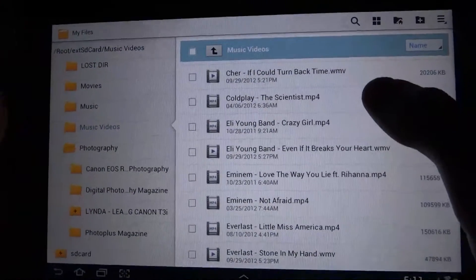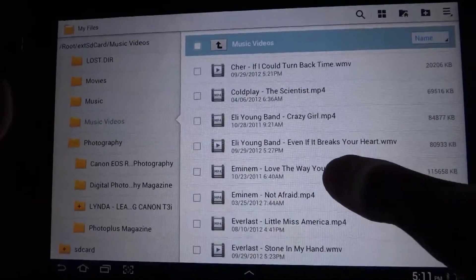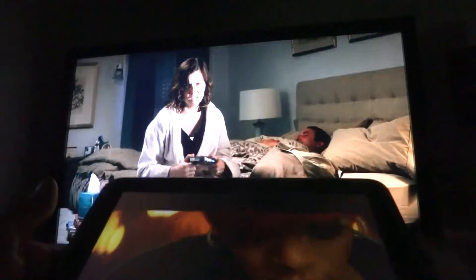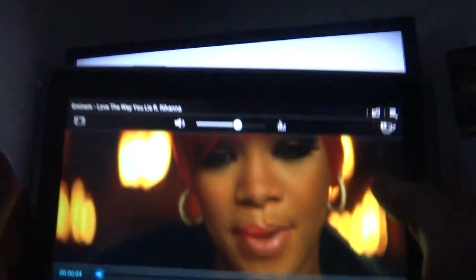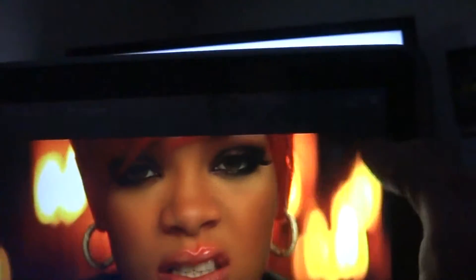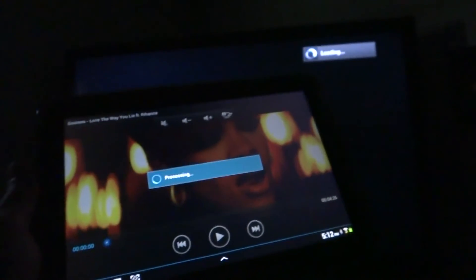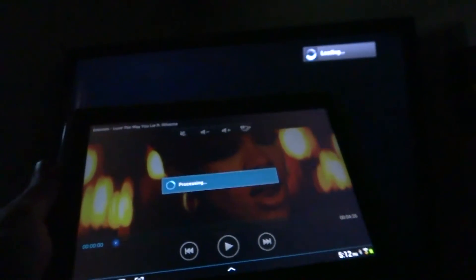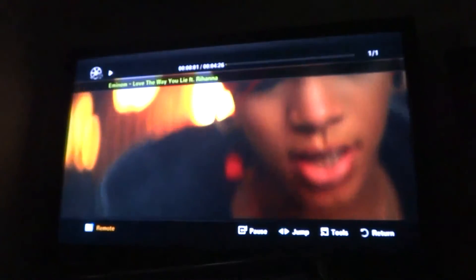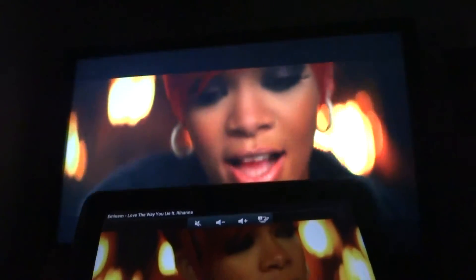I click on the M&M video and it brings up the video on the tablet. Then I click the tablet again and up here in the top corner it shows you an option — click there to send it to your TV.